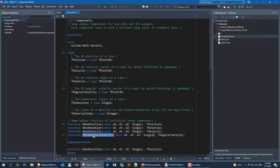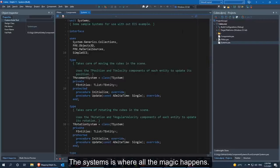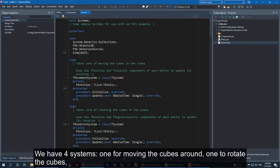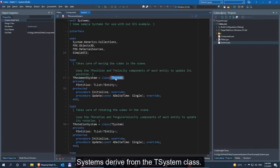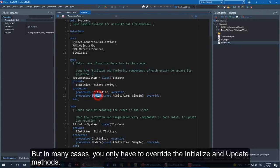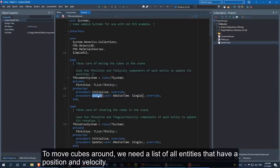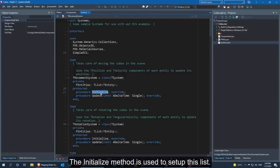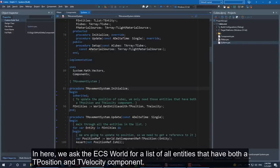Now let's take a look at the systems — this is where all the magic happens. We have 4 systems: one for moving the cube around, one to rotate the cubes, one to check if a cube collides with the outer wall, and one to render the cubes. Systems derive from the TSystem class. This base class provides a lot of functionality and methods you can overwrite, but in many cases you only have to overwrite the initialize and the update methods.